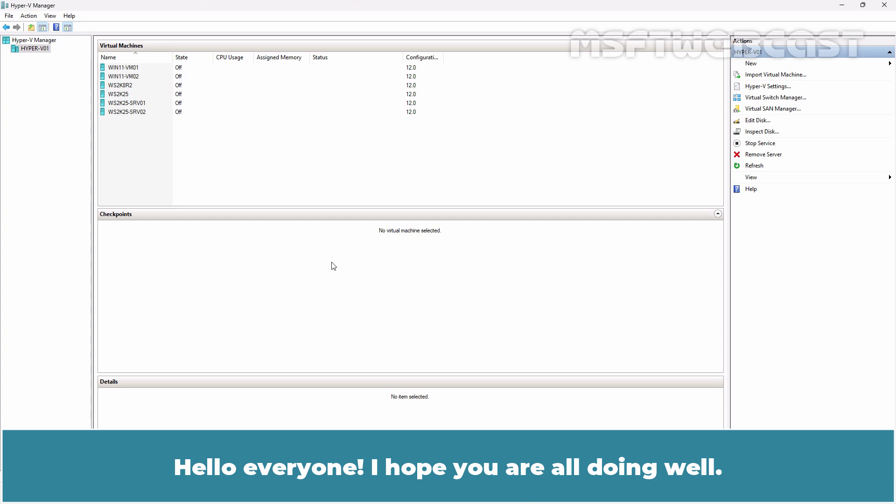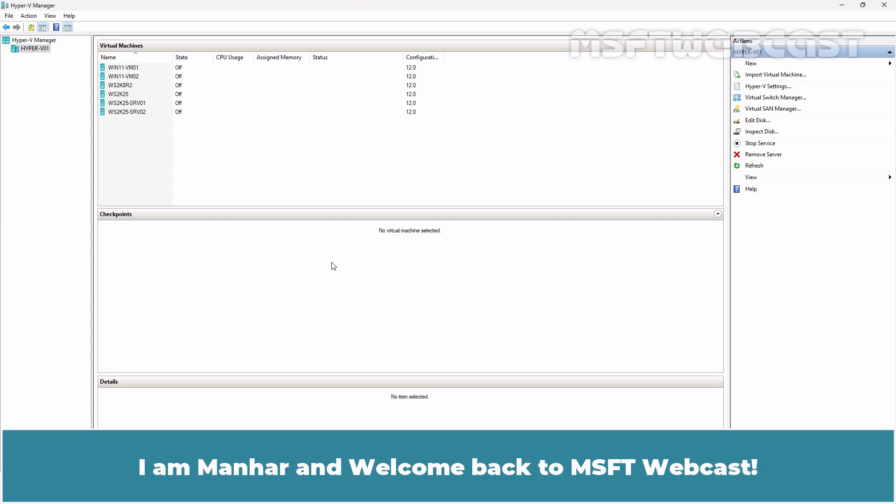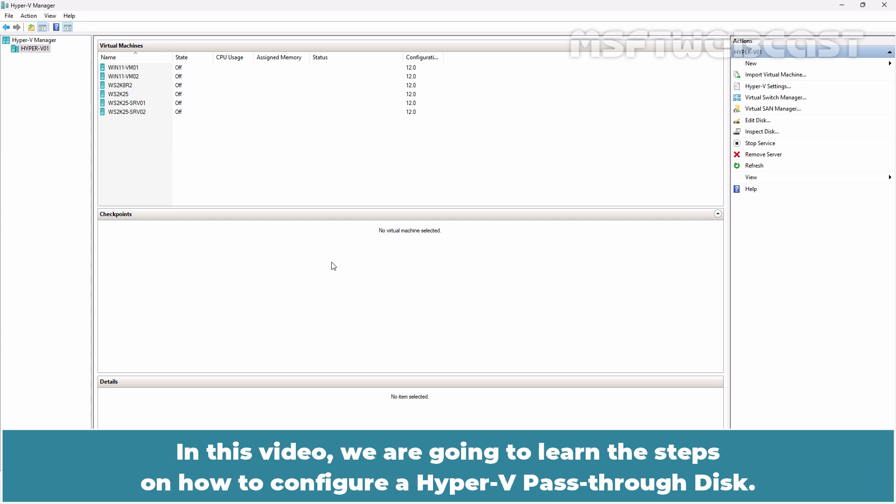Hello everyone. I hope you are all doing well. I am Manal and welcome back to MSFT Webcast. In this video, we are going to learn the steps on how to configure a Hyper-V pass-through disk.